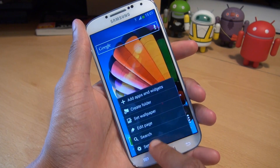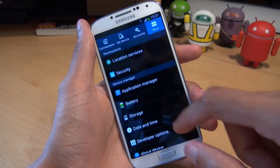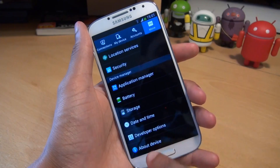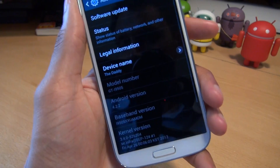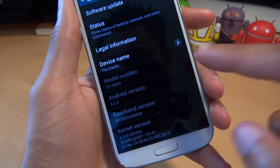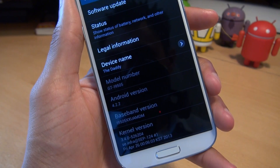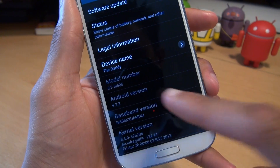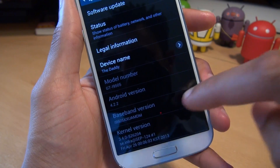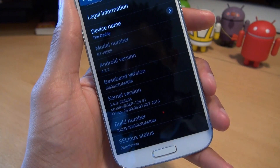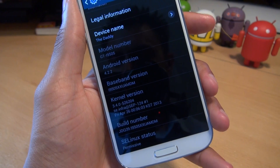I'll just show you what I'm running before we get into it. So go to menu, settings, more, and then about device. You can see the model number there is GTI9505, Android version is Jellybean 4.2.2, and the baseband version is ending in MDM.